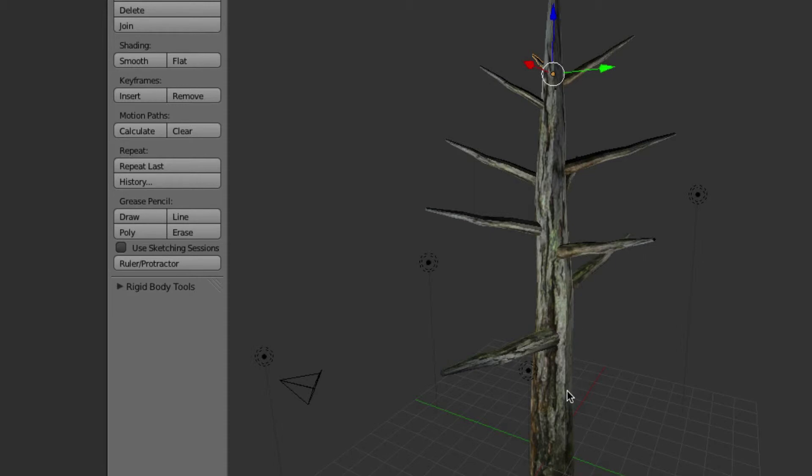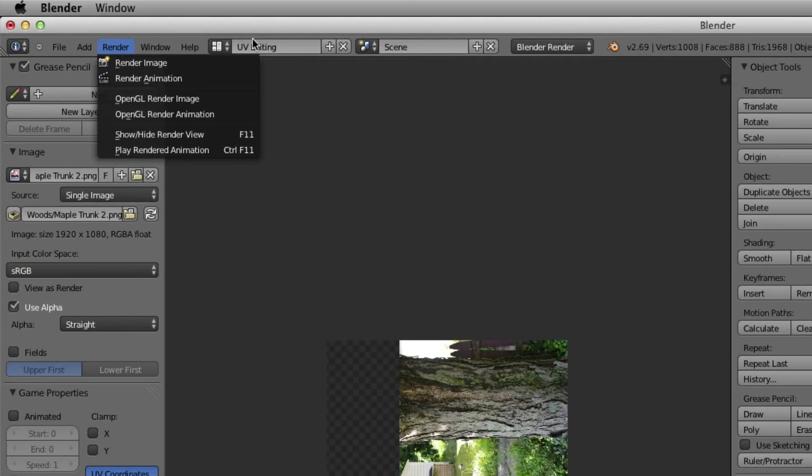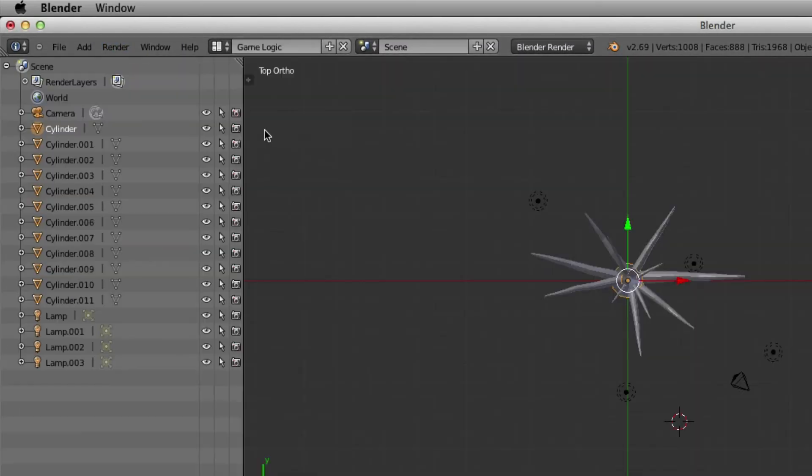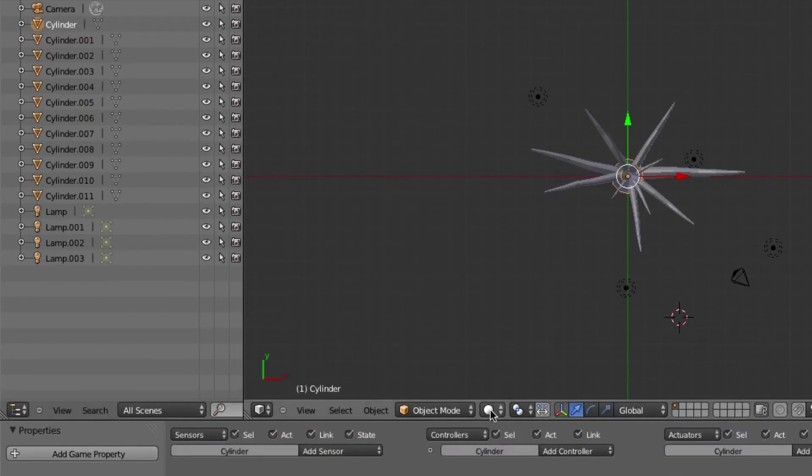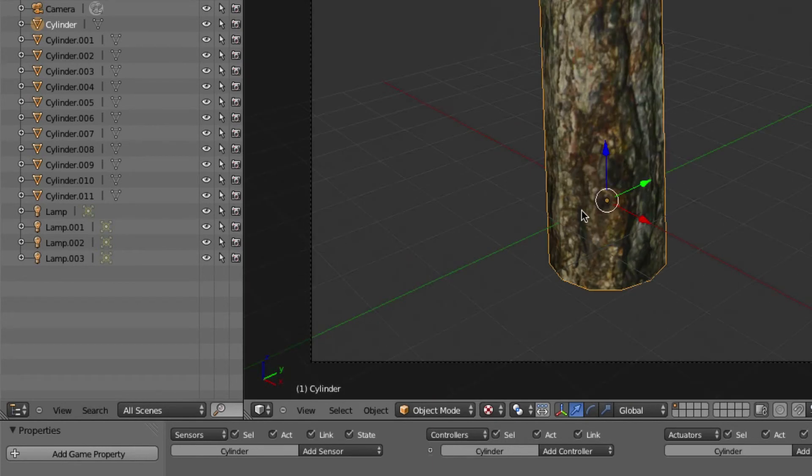So where did it go? Let's go through all these. Let's go into the game logic and let's go textured.